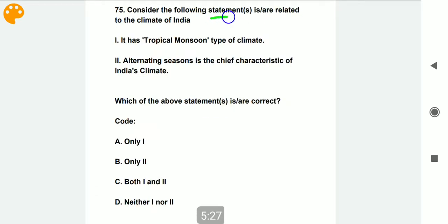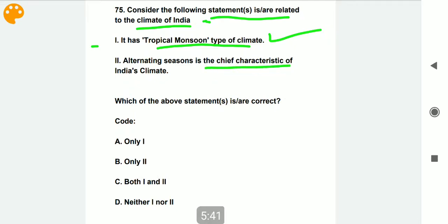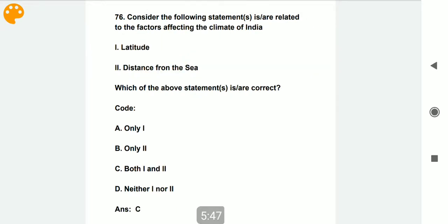Consider the following statements related to the climate of India. Statement one: India has a tropical monsoon type of climate — correct. Statement two: alternating seasons is the chief characteristic of India's climate — also correct. Both statements are correct.